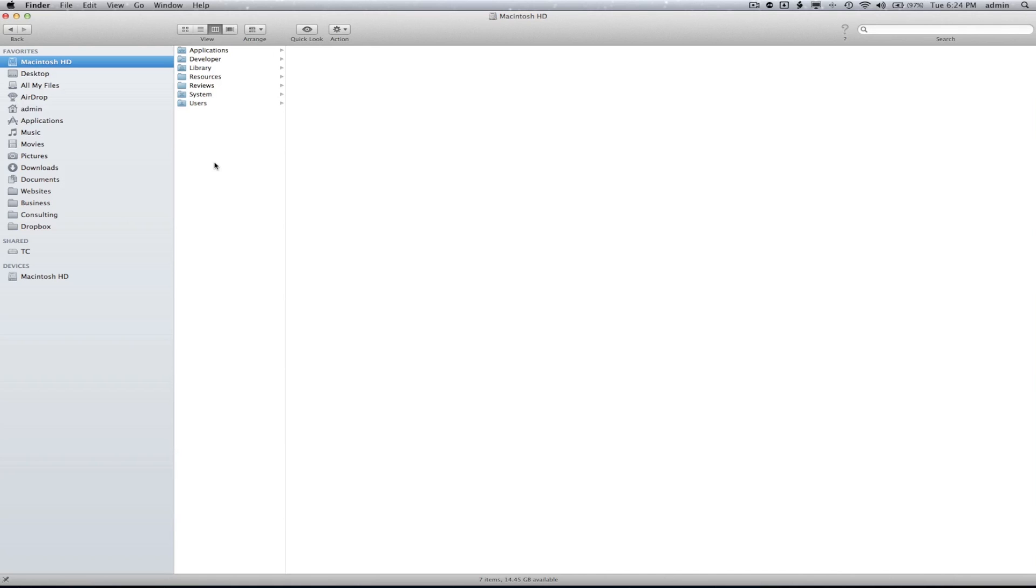The first thing you need to do is go to your Finder window. For those who don't know what that is, click on your Macintosh hard drive and it will bring up the Finder window.